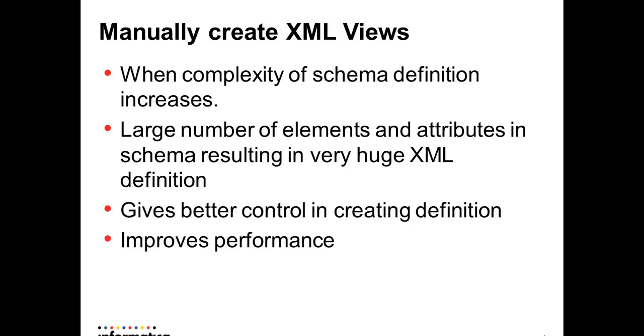Instead of automatically generating the views using one of the options of Entity Relationship Hierarchy Normalized or Denormalized, we create them manually only for the required set of elements and attributes. This gives us better control in creating the definition according to our needs and also greatly improves performance since we need not load the DOM tree for all the elements and attributes defined in the schema.